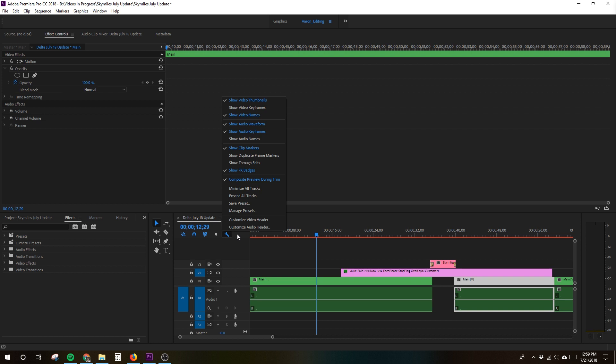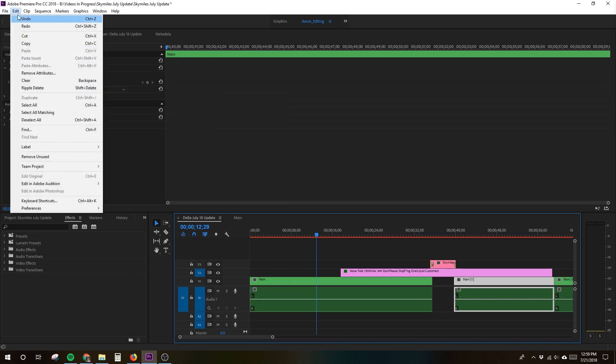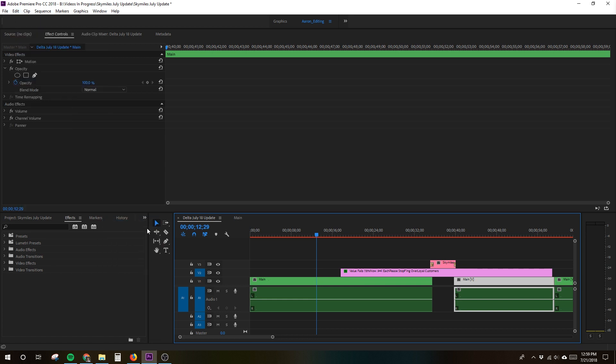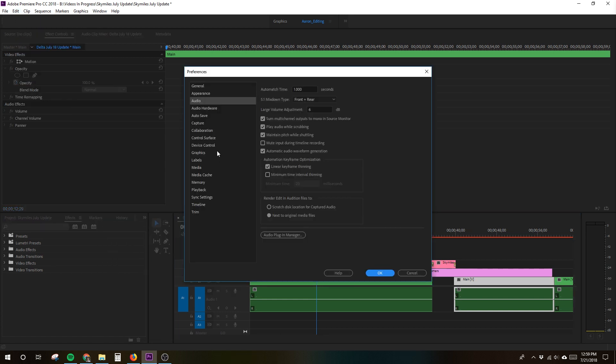I did what most Premiere Pro users do and headed to Google to find a solution. Unfortunately, none of them worked. These included clicking the wrench icon on the timeline and ensuring that show audio waveform was checked. As you can see, that evidently wasn't the source of the problem.